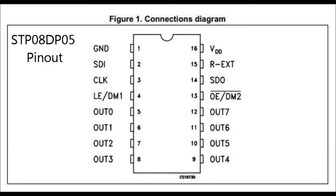This weekend I played around with some new STP08D05 LED drivers. Here you can see the pinout.